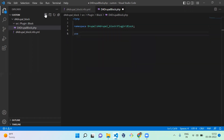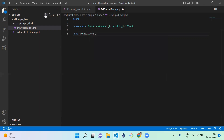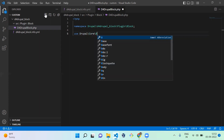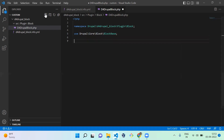Next we need to add the use statement for the dependency. It is Drupal\Core\Block\BlockBase. Our plugin file is going to extend this class, so we need to reference it here.